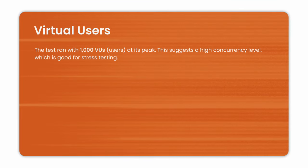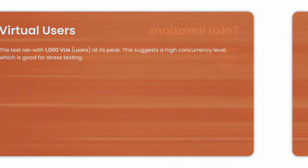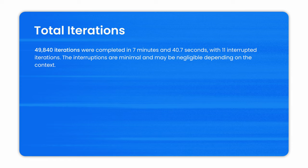Virtual users. The test ran with 1,000 virtual users at its peak. This suggests a high concurrency level, which is good for stress testing. Total interactions. We have 49,840 interactions were completed in 7 minutes and 40.7 seconds with 7 interrupted interactions. The interruptions are minimal and might be neglectable, depending on your context.